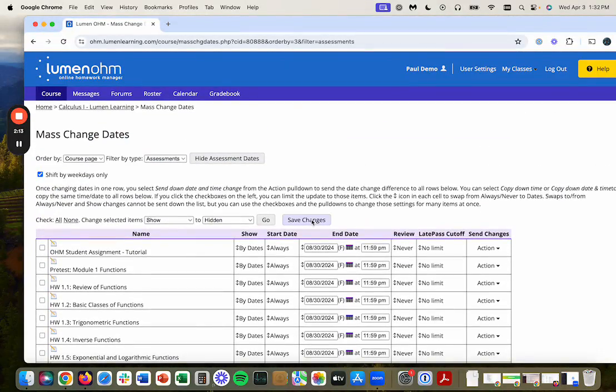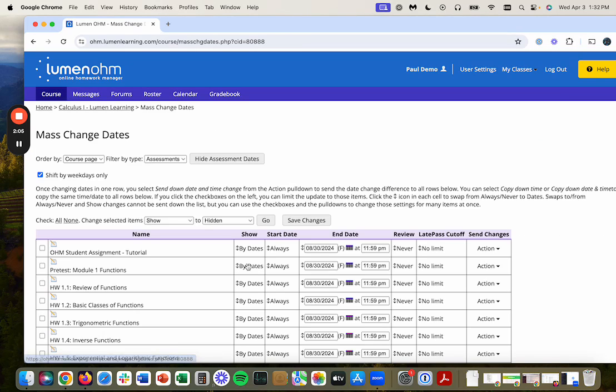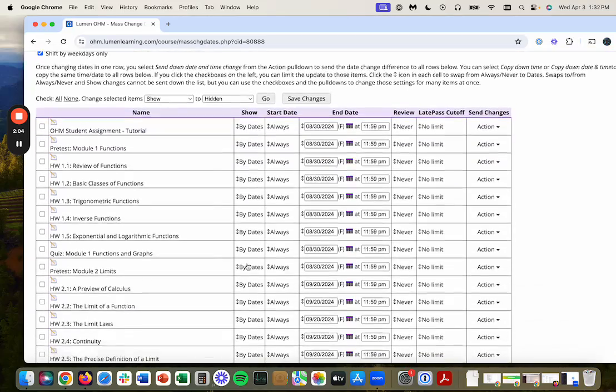But I'm going to save changes now. And that's very important that you save changes. Now if I were to go back in and look, you can see everything for module one's due on August 30th,